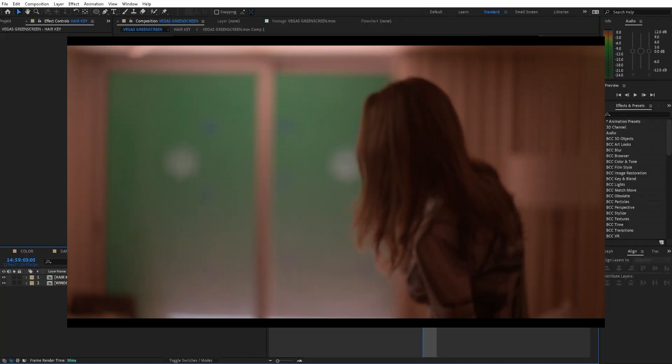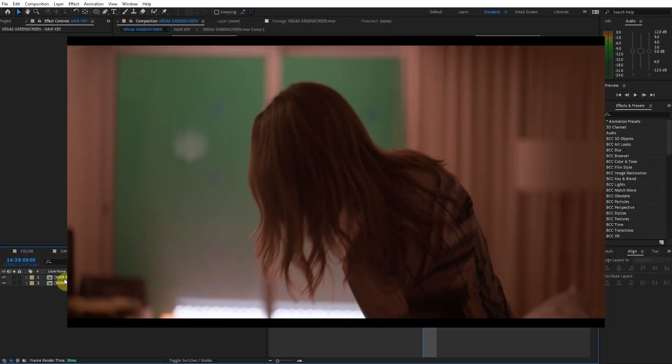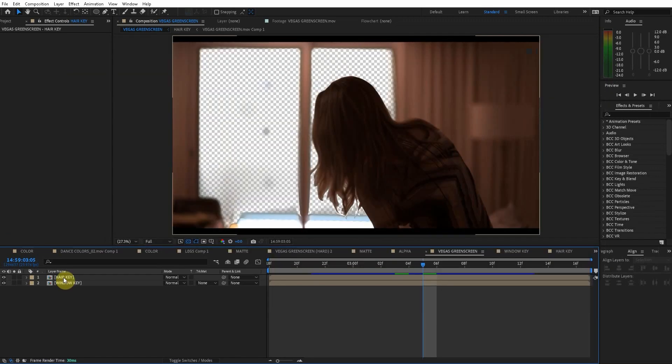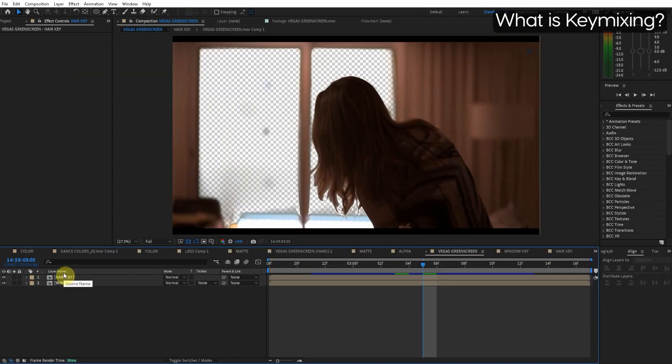Just as a gift I'll give you guys this professional green screen footage. There's a link in the description. So here's what a key mix is.